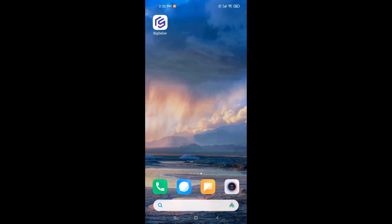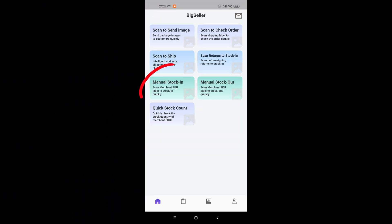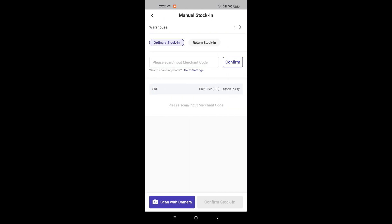Open the BigSeller app, click manual stock in. First, we need to select the warehouse.